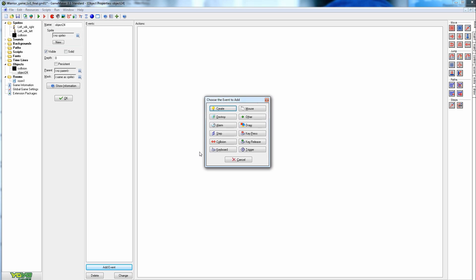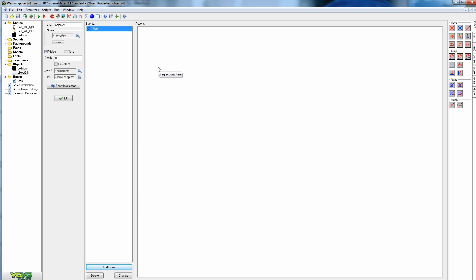The first event we're going to use is Step. Every 30th of a second is one frame, so it's going to repeat its actions every 30th of a second — 30 times per second, constantly, as long as the program is running. It's not a matter of whether you're moving or not; it's just always running.